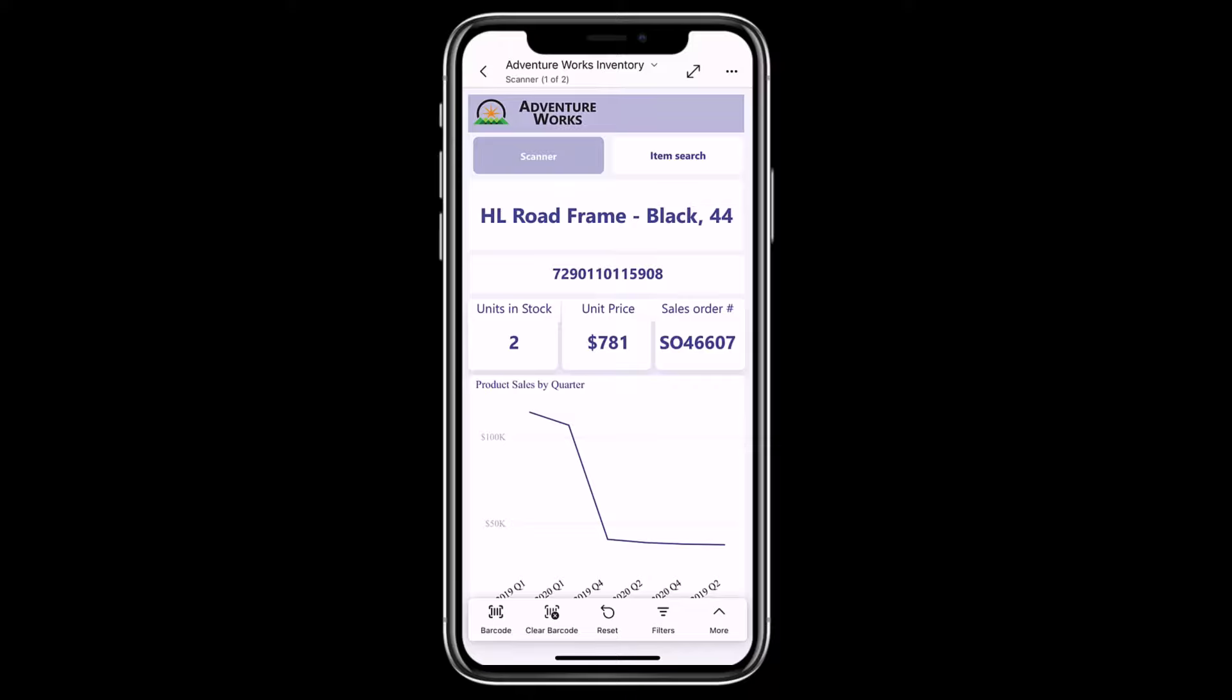But what if we want to clear the barcode filter? In this release, we added the new Clear Barcode button to the report footer to make it easier for you to clear the filtered value in a single tap.